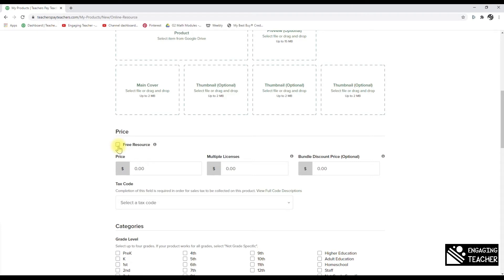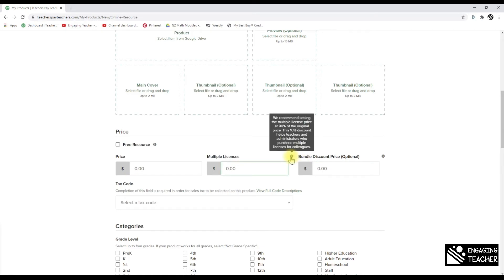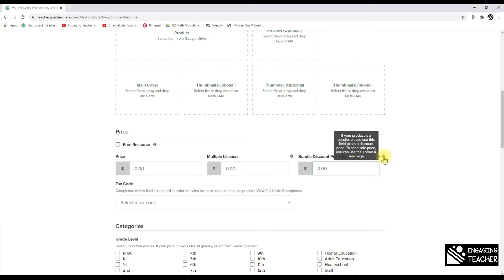If your product is free, there's an indicator that it should be 10 pages or fewer. For paid products, enter your price. You can also adjust the multiple-license setting, which lets additional teachers purchase the product at a discount rather than full price — keeping things honest while earning extra income. TPT recommends setting it at 90%, and Rebecca leaves hers at that default. Bundle pricing is also adjustable here.